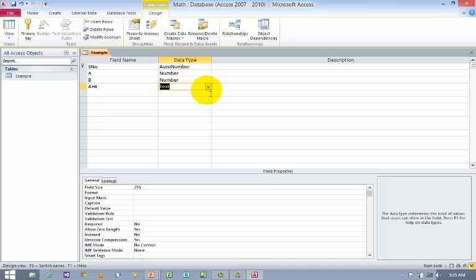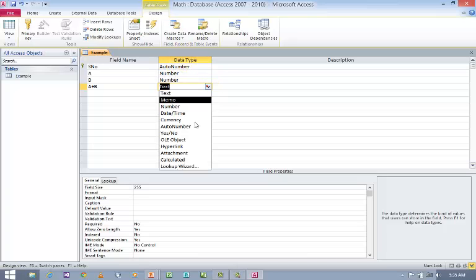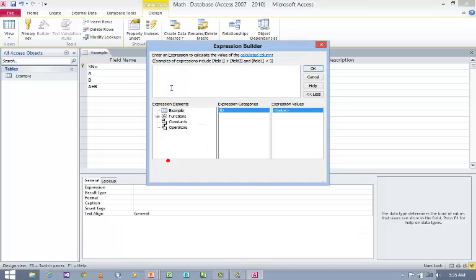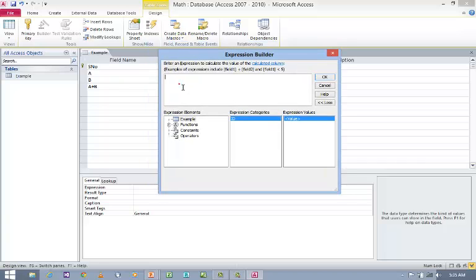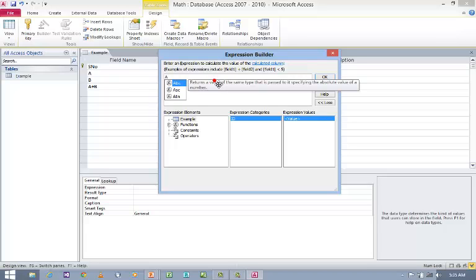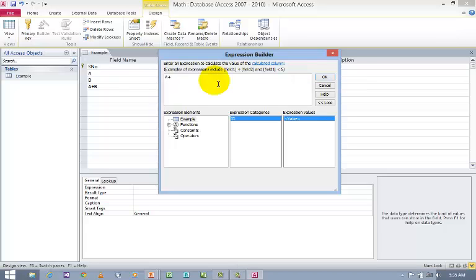So in Data Type you can see Calculated. Just click on Calculated and this is an area where you can express like Field 1 plus Field 2. So now I am going to use A plus B. Click OK.